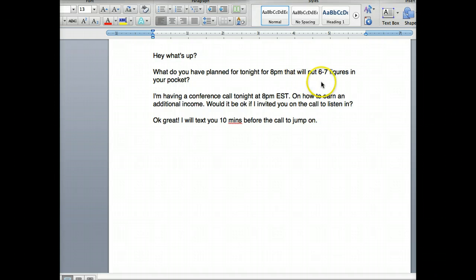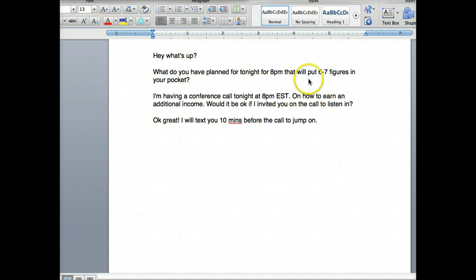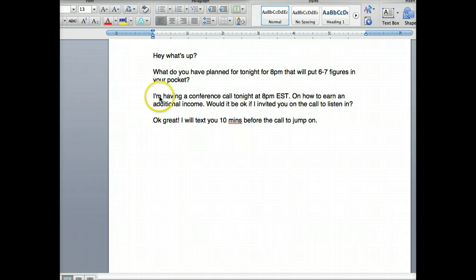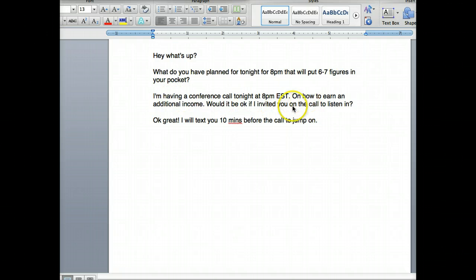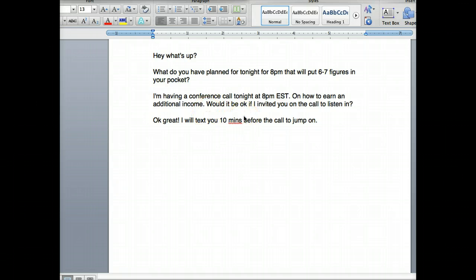You can switch it around: 'What are you doing tonight at 8 p.m. that's gonna put an extra five hundred dollars in your pocket?' or 'that will put six or seven figures in your pocket.' They're gonna say nothing — trust me, they're gonna say nothing. Then you say: 'I'm having a conference call tonight at 8 p.m. eastern time on how to earn some additional income.'